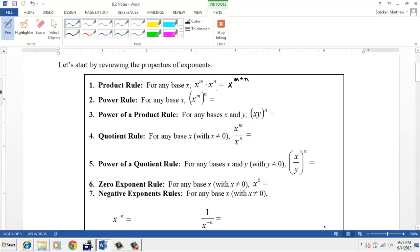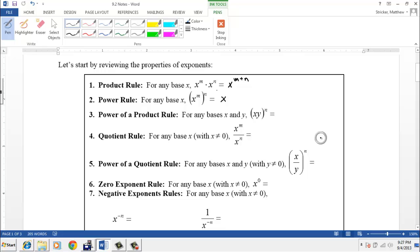The second rule is the power rule. What happens when we raise a power to a power? We multiply the powers. So the result would be x to the m times n.